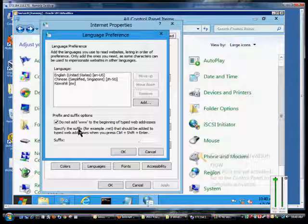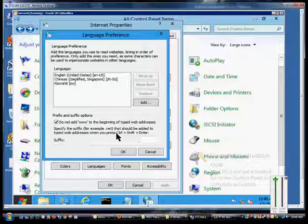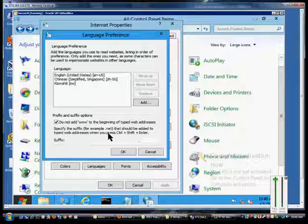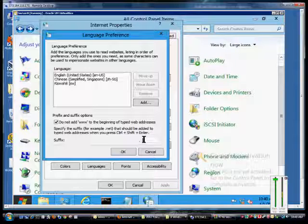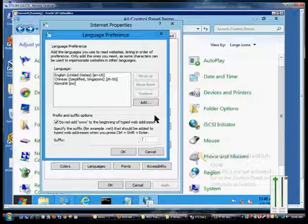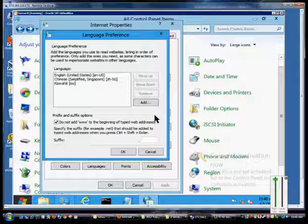The other thing we can change is to specify the suffix that should be added to a typed web address. If you type in a website such as Google, it will automatically add .com to the end if you don't add it yourself.